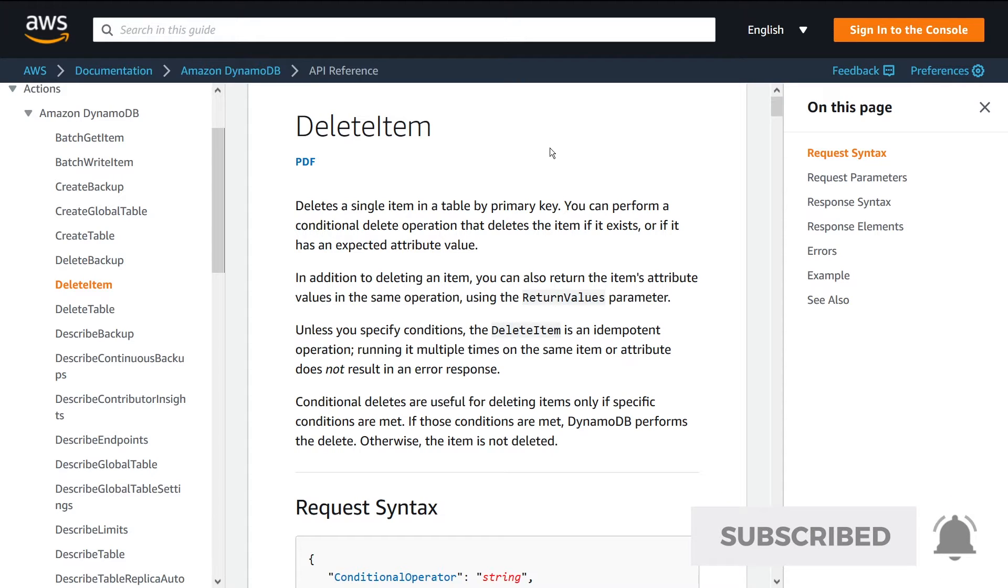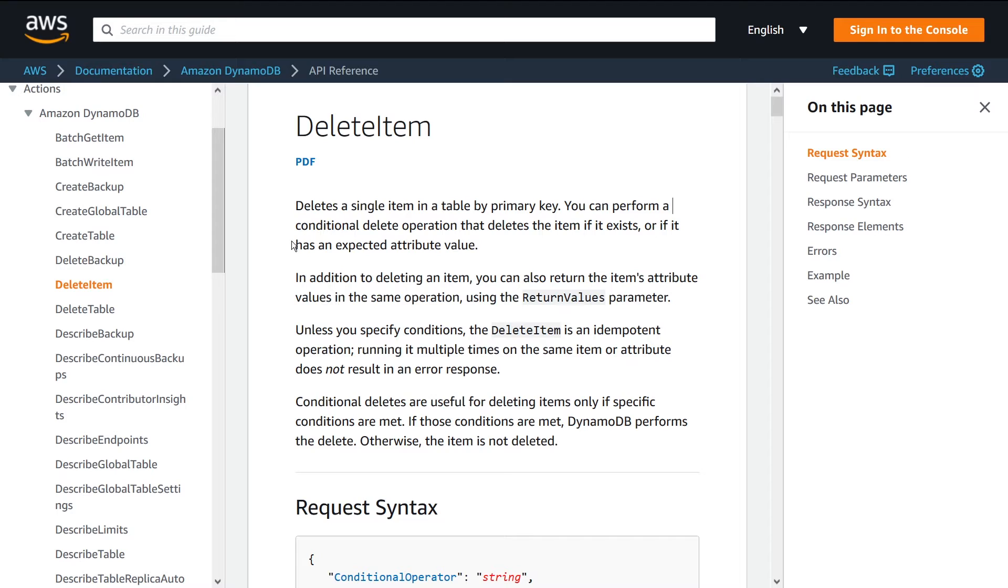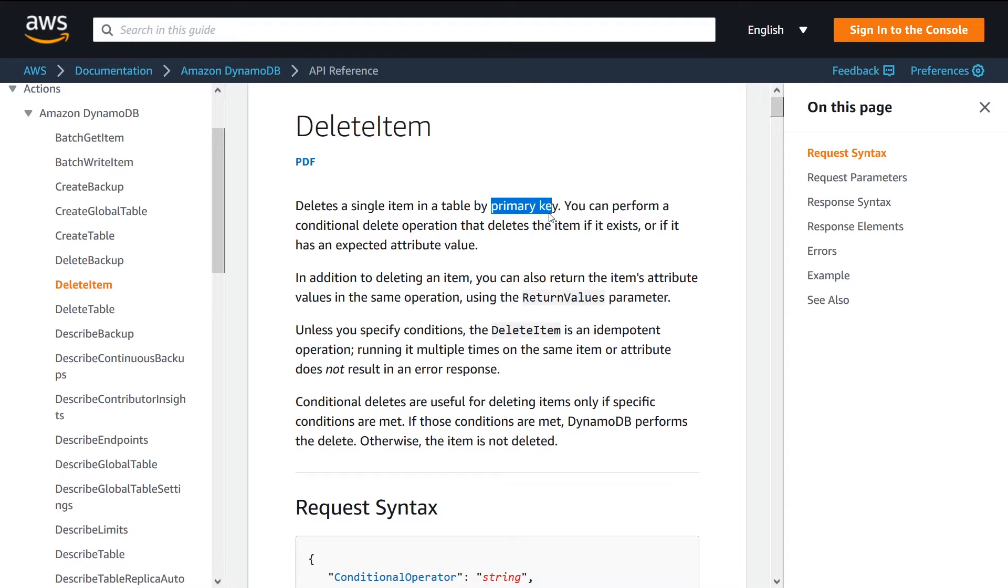Just to go over the API, why it's useful, why you want to use it. It lets you delete a single item, so not more than one, by using the reference primary key. So you need to know the ID of the thing that you want to delete.